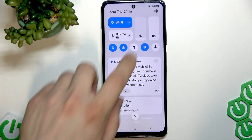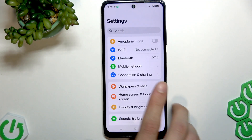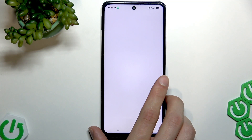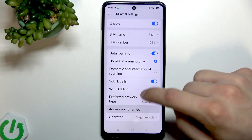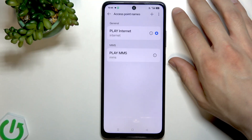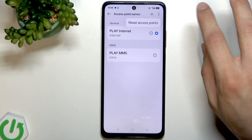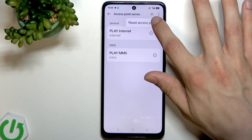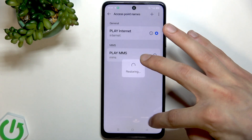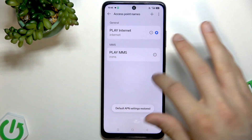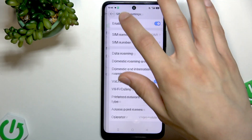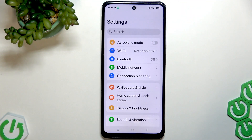If that doesn't help, try checking your APN settings. To do that, go to Settings, then Mobile Network, select your SIM card, and select Access Point Names. Try resetting them by tapping the three-dot icon in the top right corner, then click Reset Access Points. Once they are restored, check if your mobile data started working again.